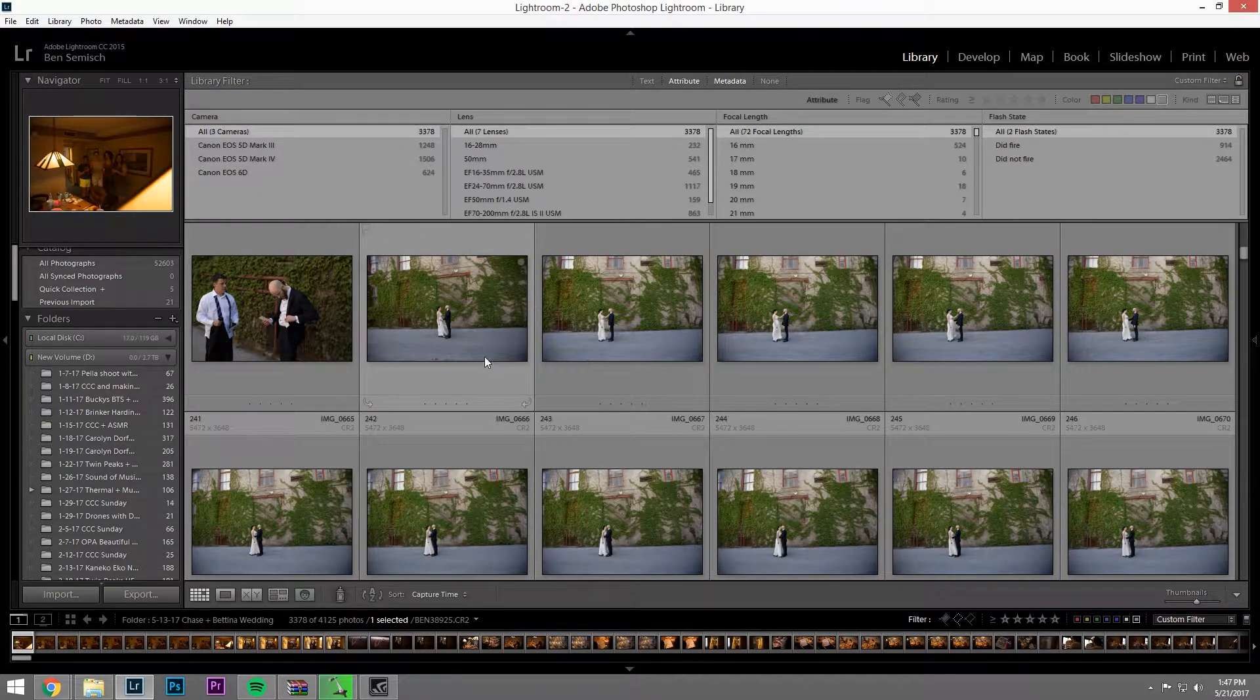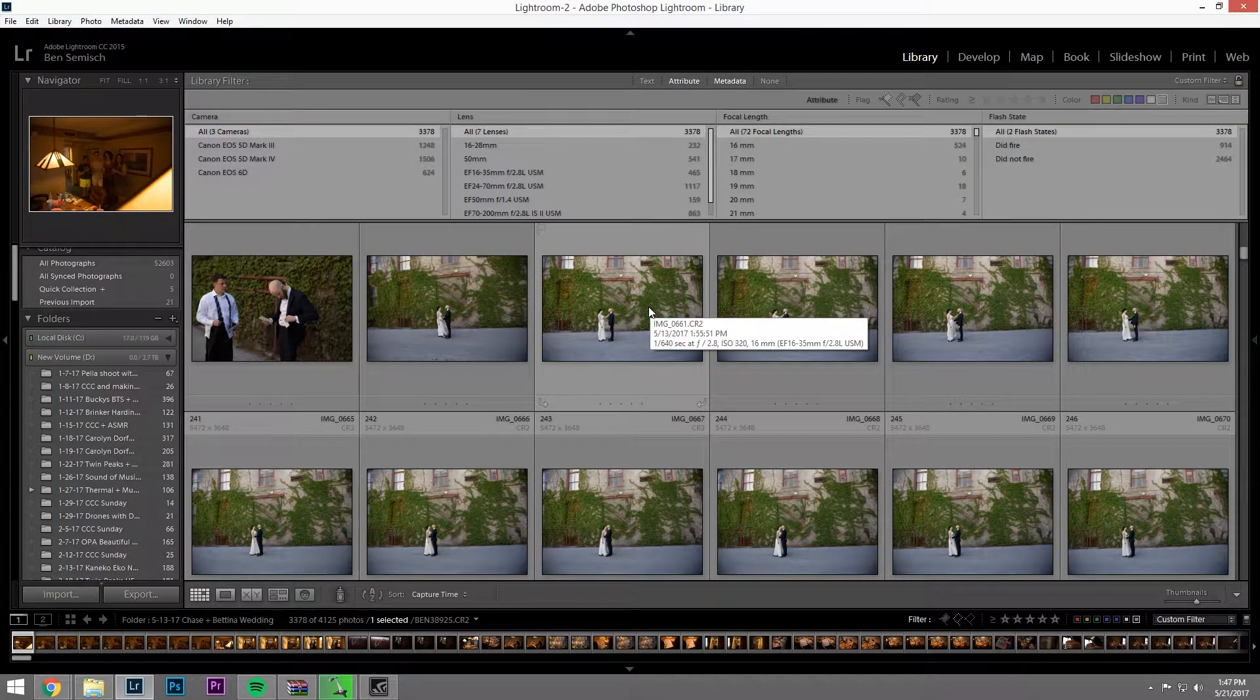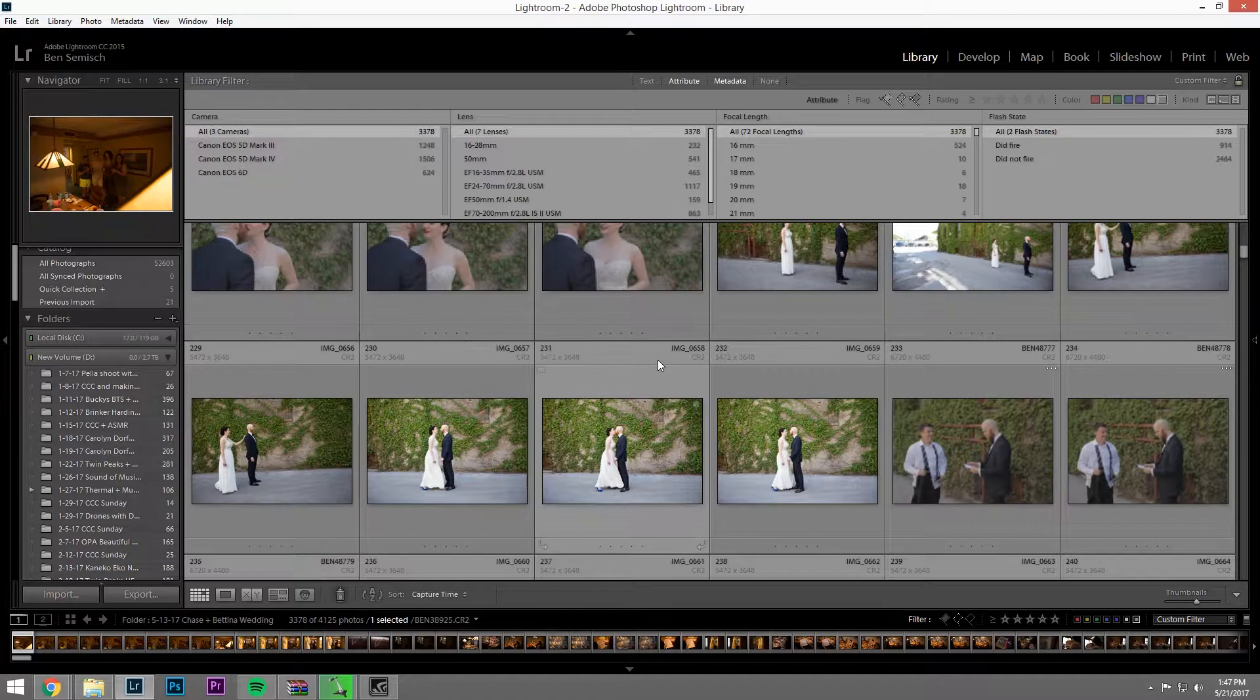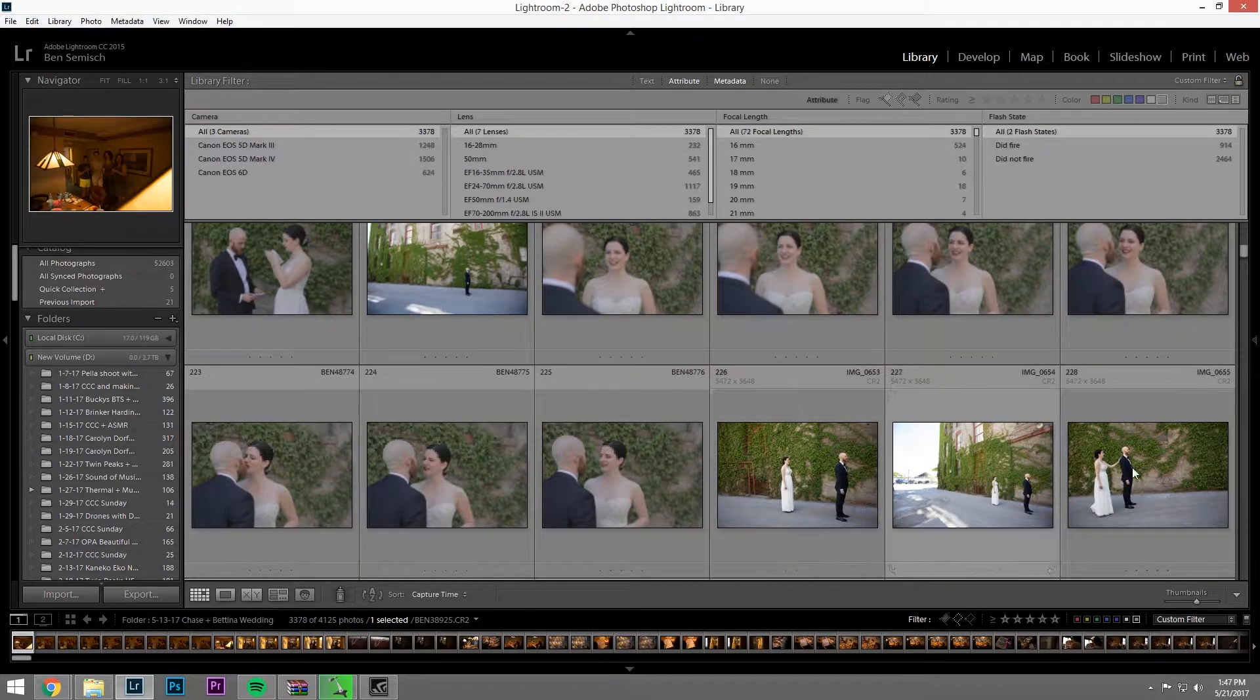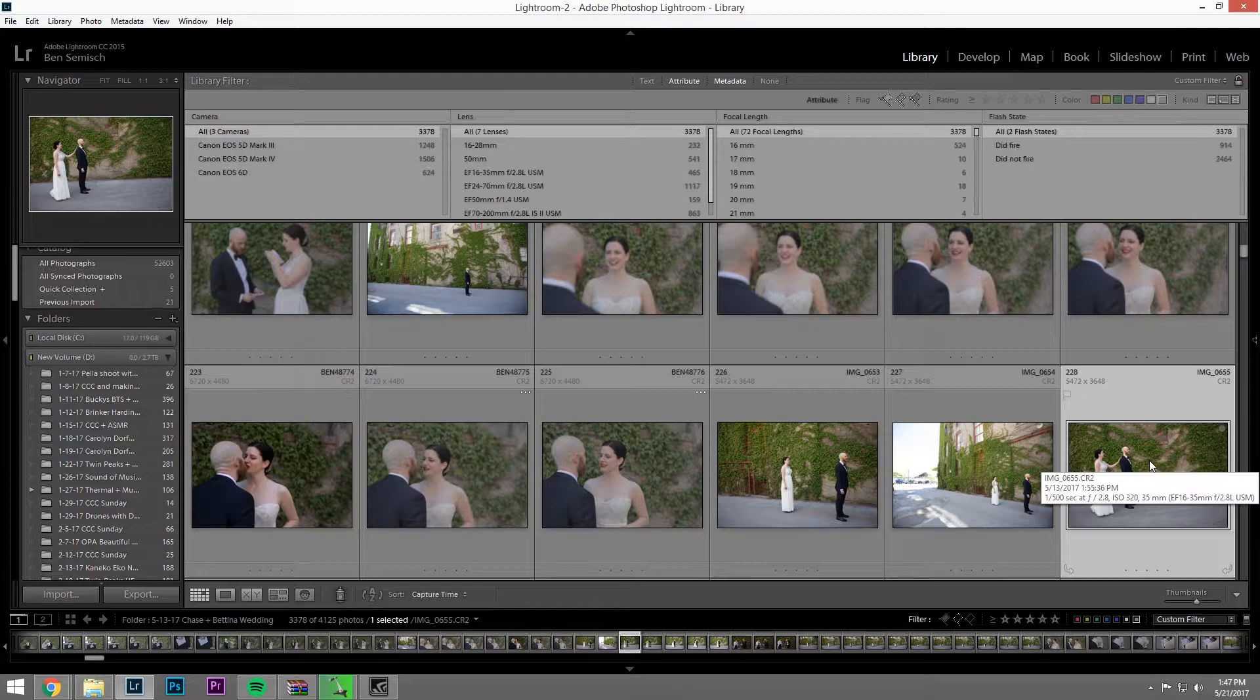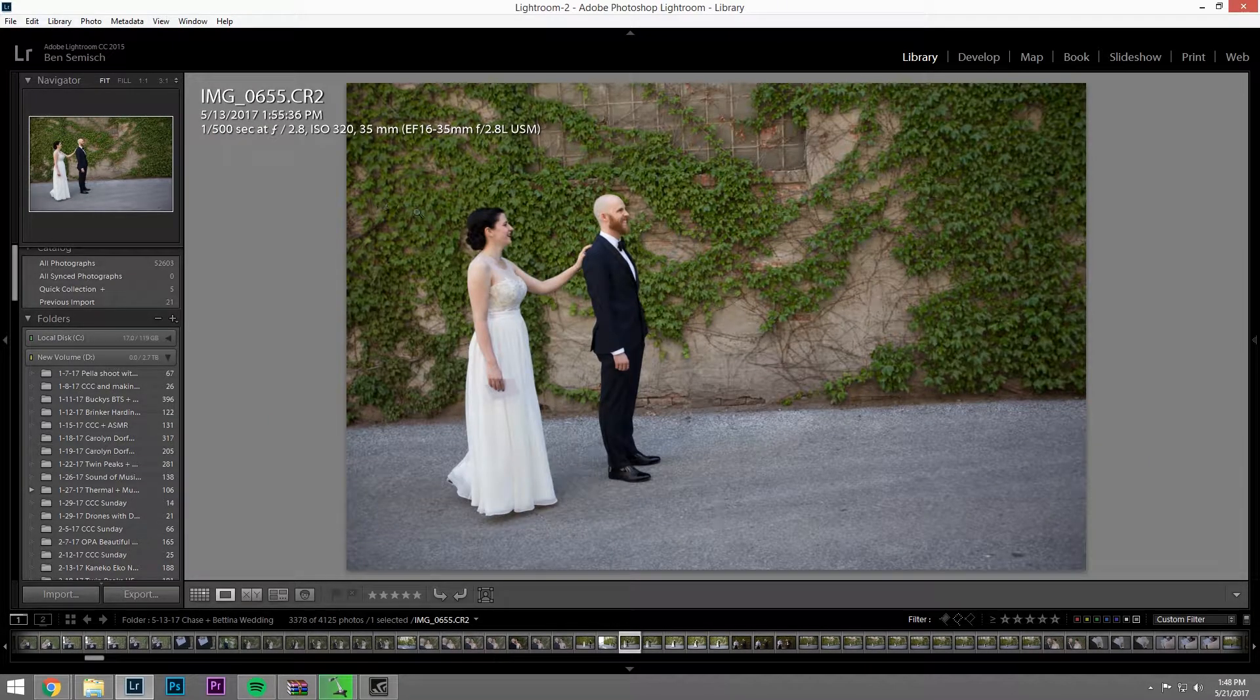So what you want to do is find a moment that both cameras would have shot, or all three cameras would have shot. Like the first look would be a good moment. You just click on this. This looks like it was shot with the 60 from my assistant.